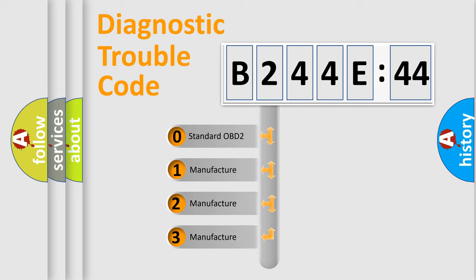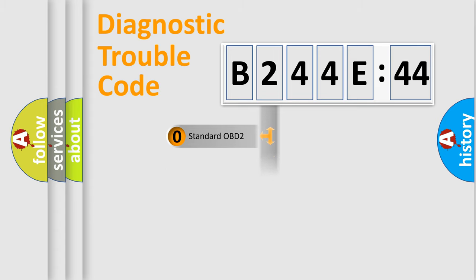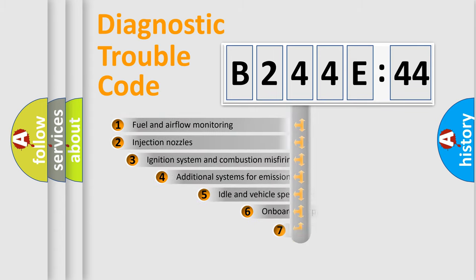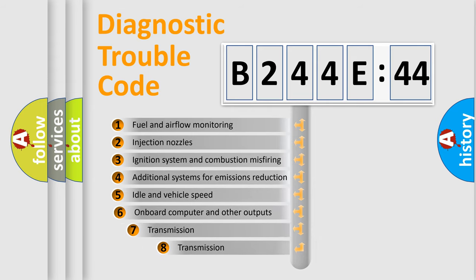If the second character is expressed as zero, it is a standardized error. In the case of numbers 1, 2, 3, it is a manufacturer-specific expression of the car-specific error.